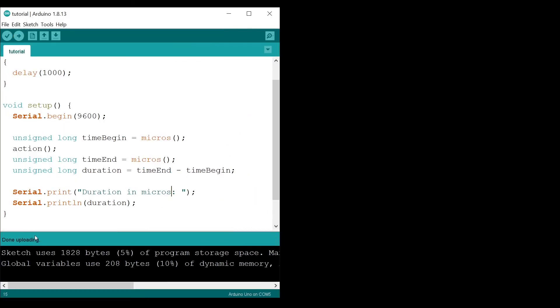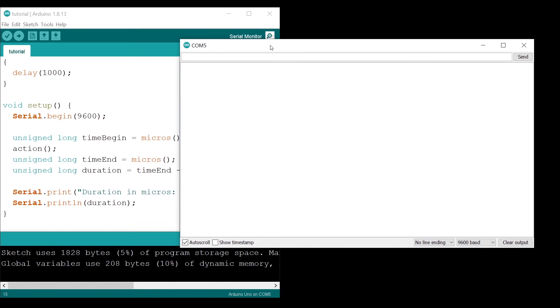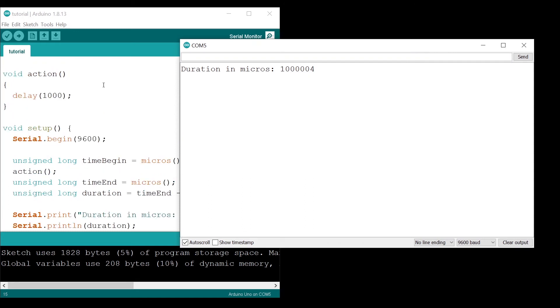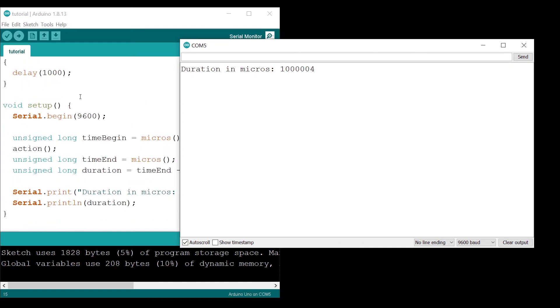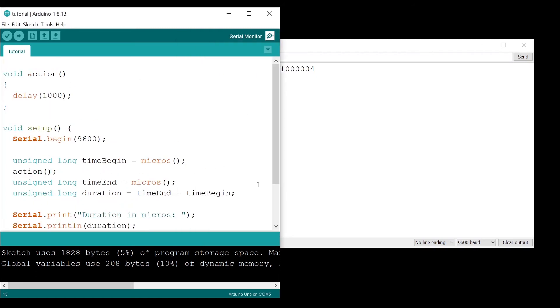Uploading done. I start the serial monitor and we can see duration in micros, one million and four. This is correct because the delay here was for one second, which means one million microseconds. We have four more microseconds because this is the time it takes for the Arduino to execute this block of code.